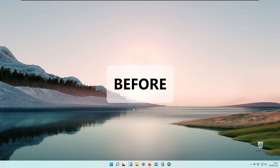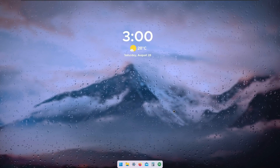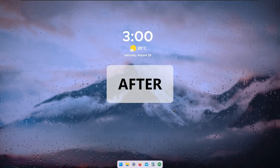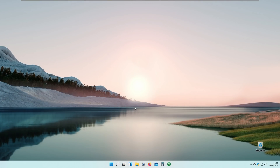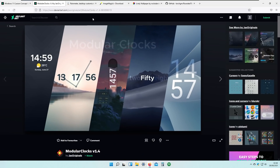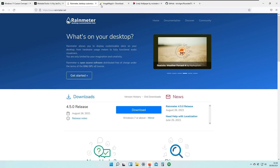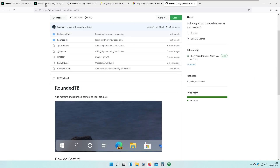Hello everyone, and today we will be customizing Windows 11. I know that Windows 11 looks actually quite nice, but I will elevate the Windows 11 experience with this tutorial. Follow along with these steps and you will completely transform your Windows 11 experience. I have prepared some links in the browser that we will use to transform our Windows.